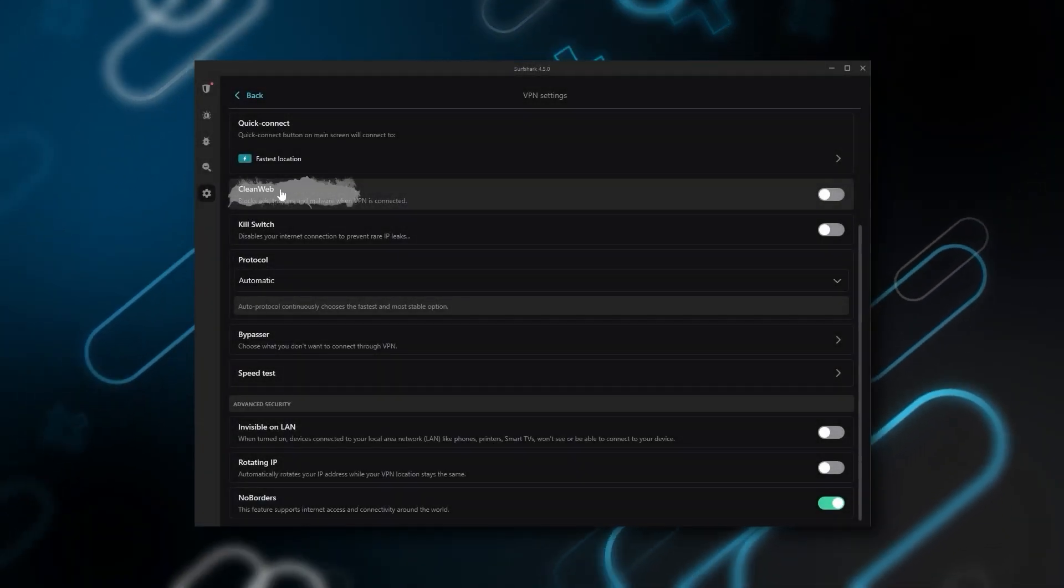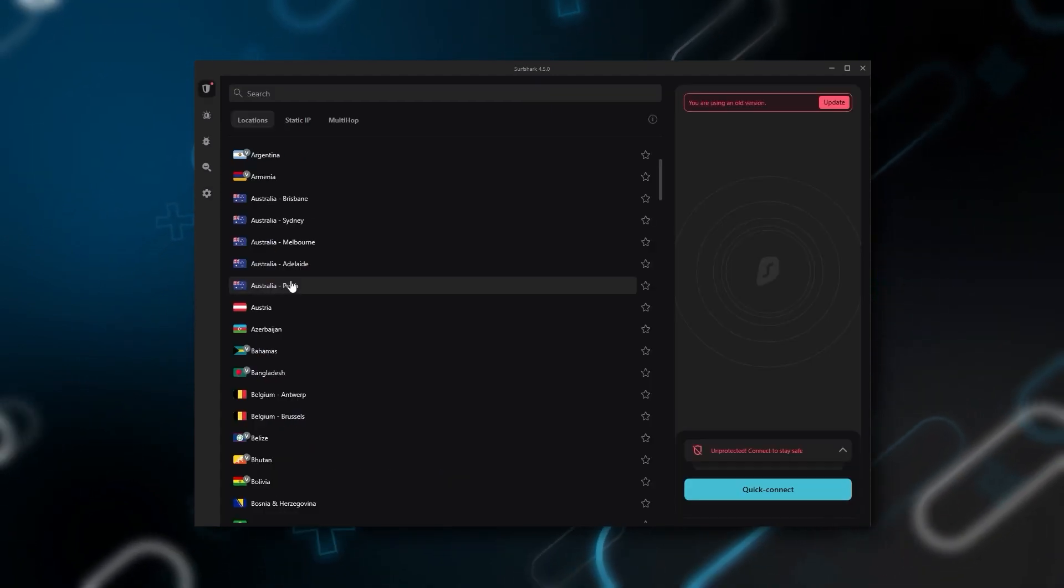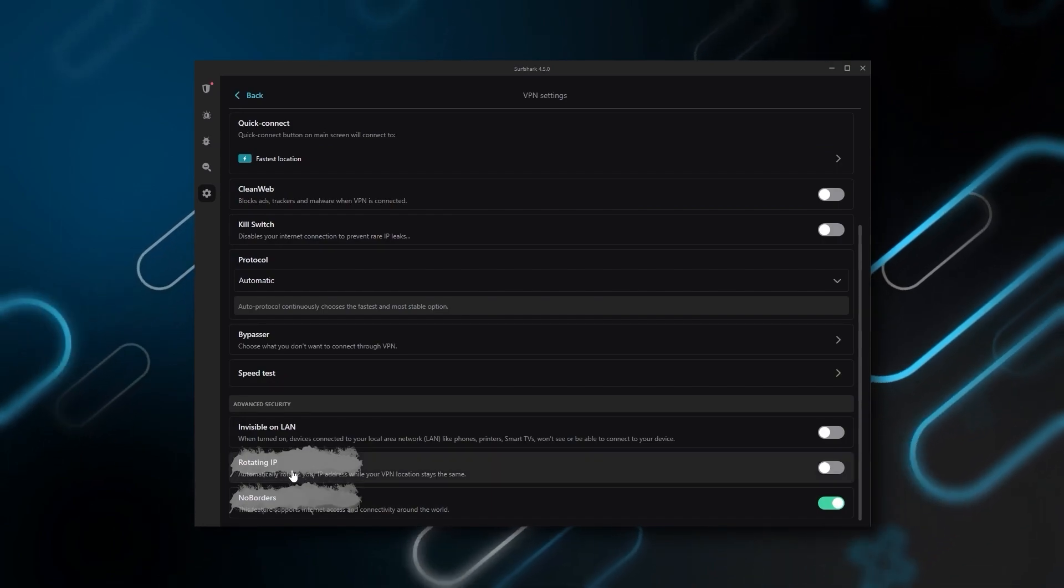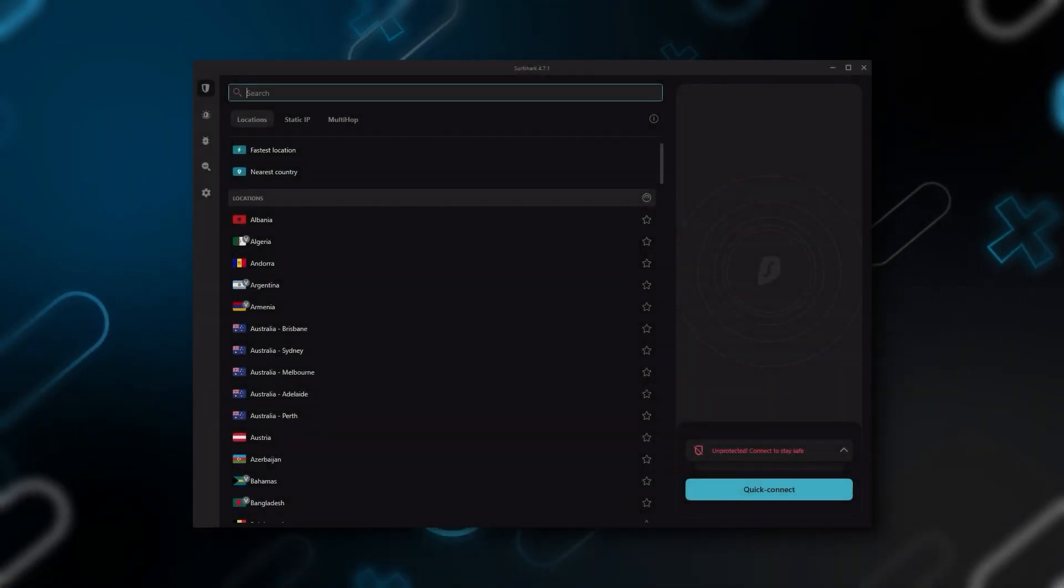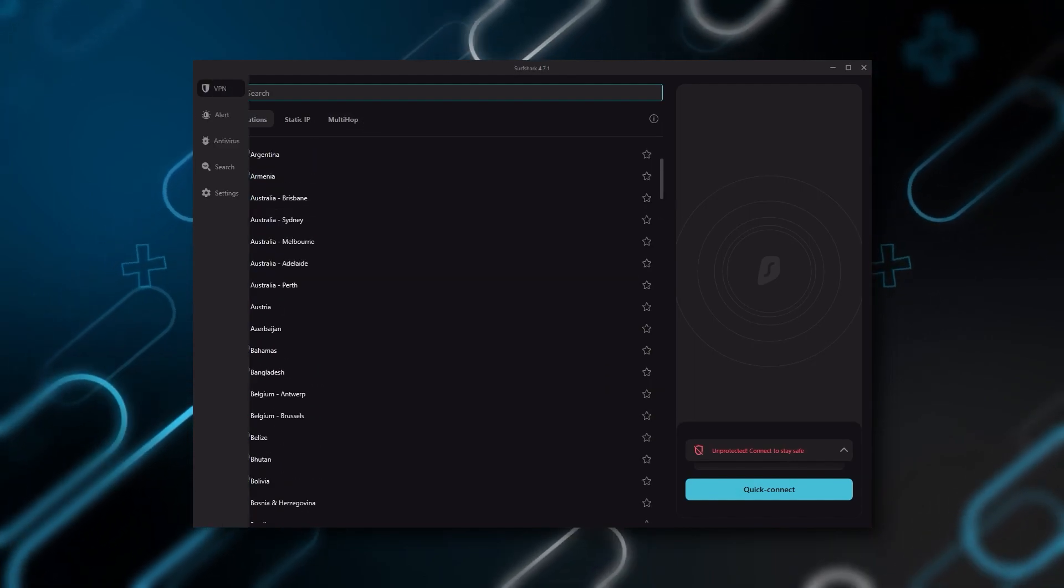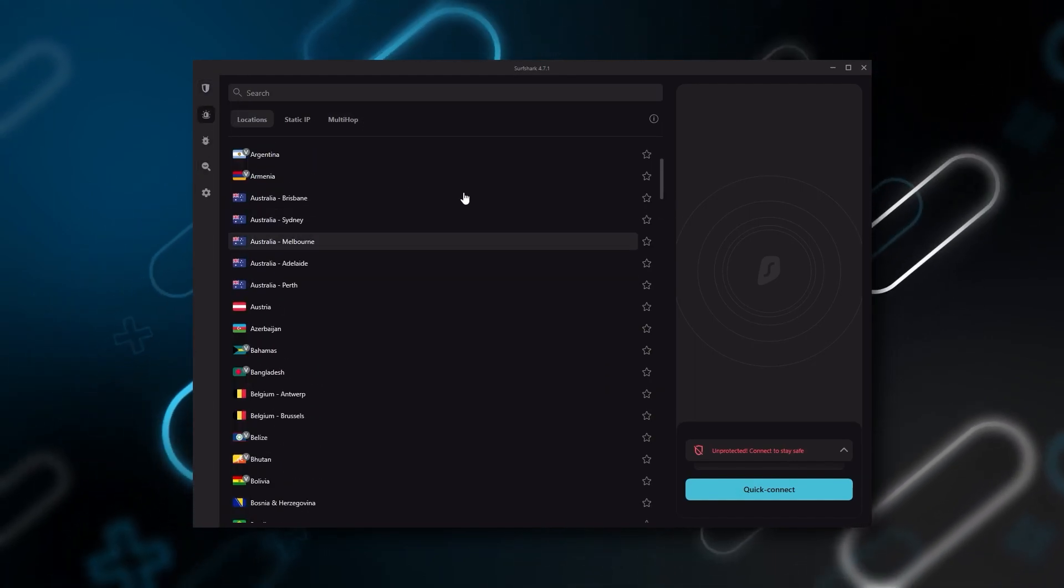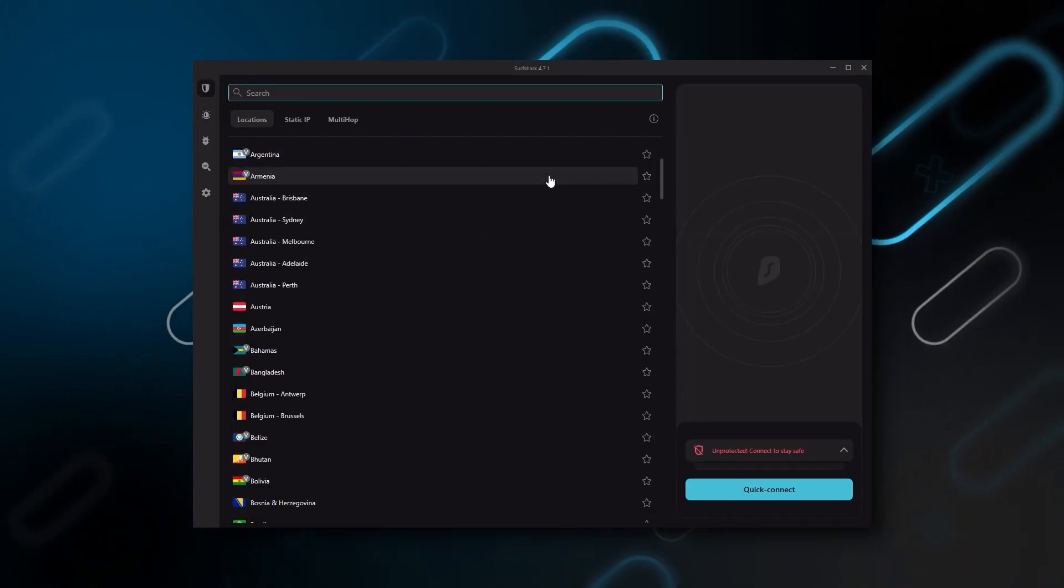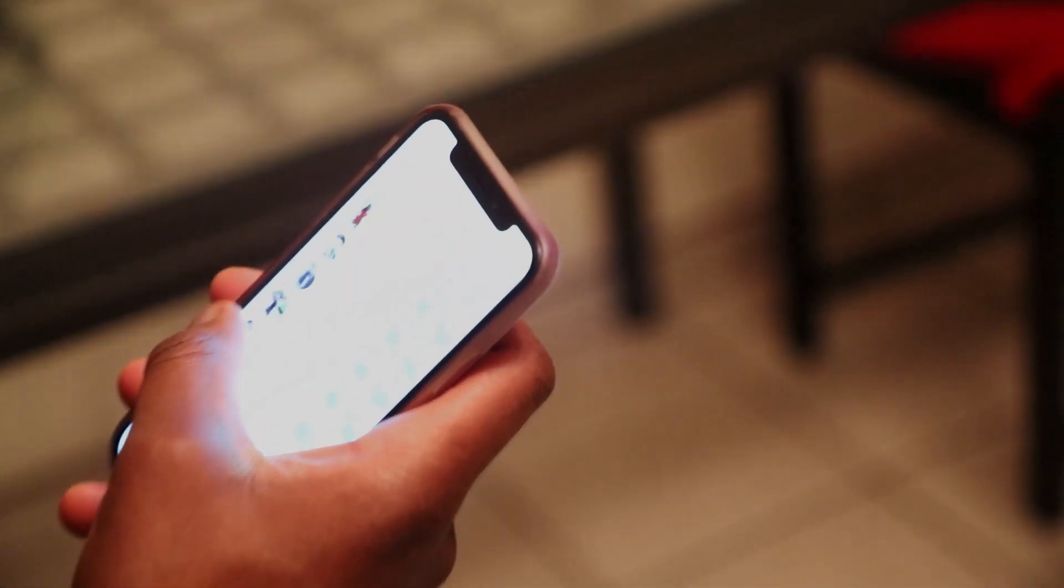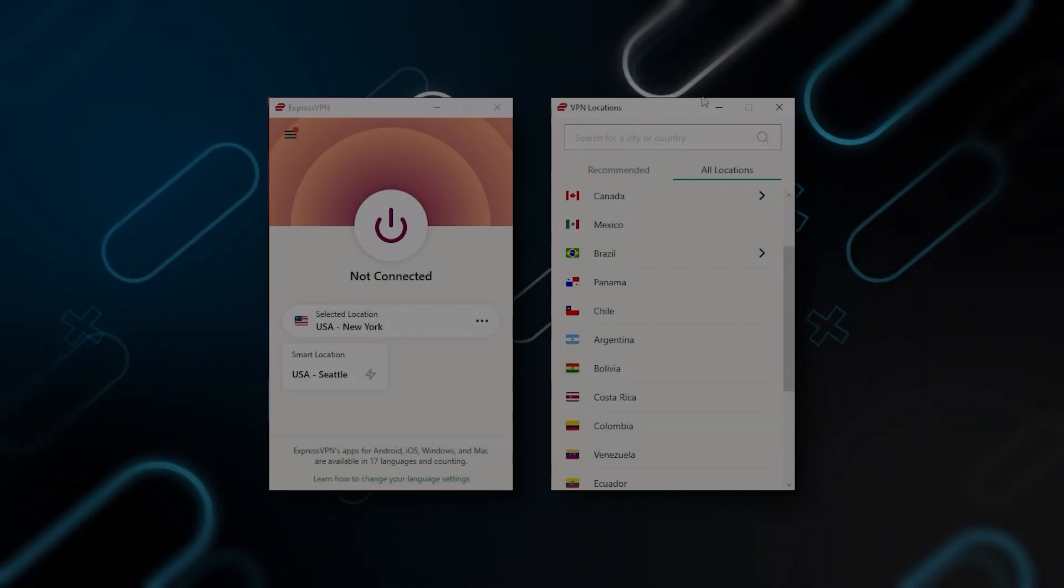You still get some bonus features such as an ad blocker for blocking popups, two types of specialty servers, as well as a no borders mode and rotating IP, which can be very useful if you're trying to use a VPN in a restrictive country. So ultimately, if you're looking to spend the least amount of money but still have all the core features of a premium VPN, or if you want a VPN that allows you to secure all your devices, or if you have a large family, then Surfshark is the ideal choice.